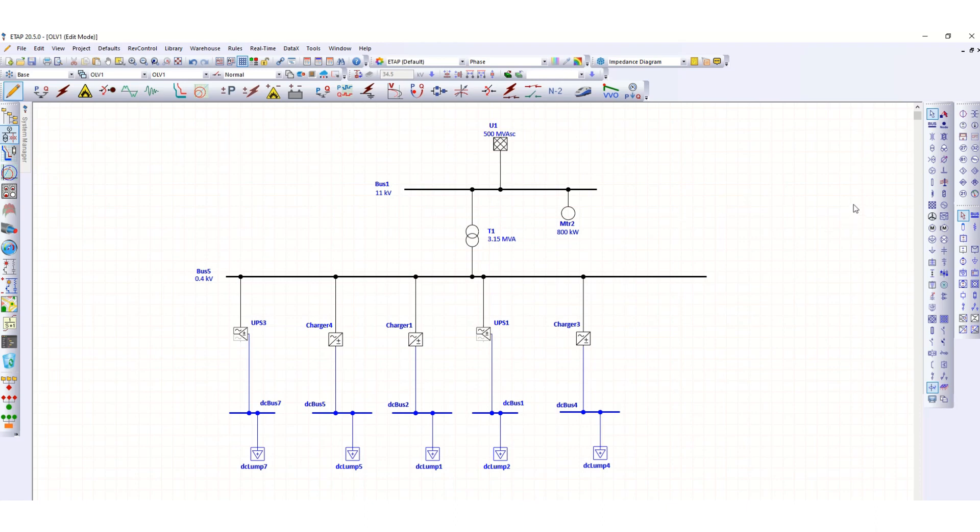Now I need to add a filter to mitigate the harmonics generated by the harmonic sources. Here you can see this one is the harmonic filter.